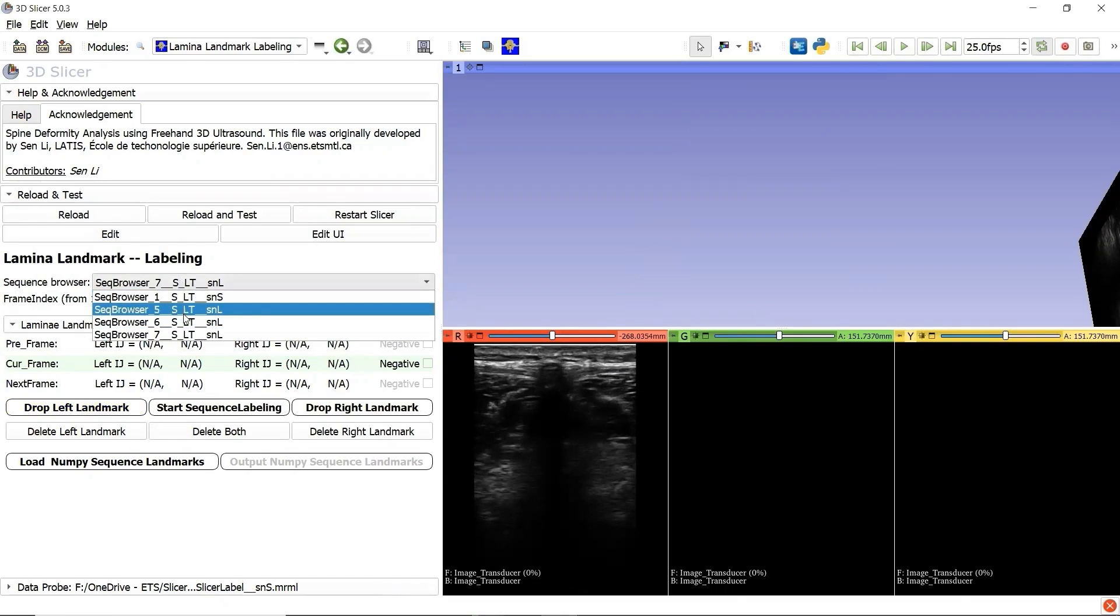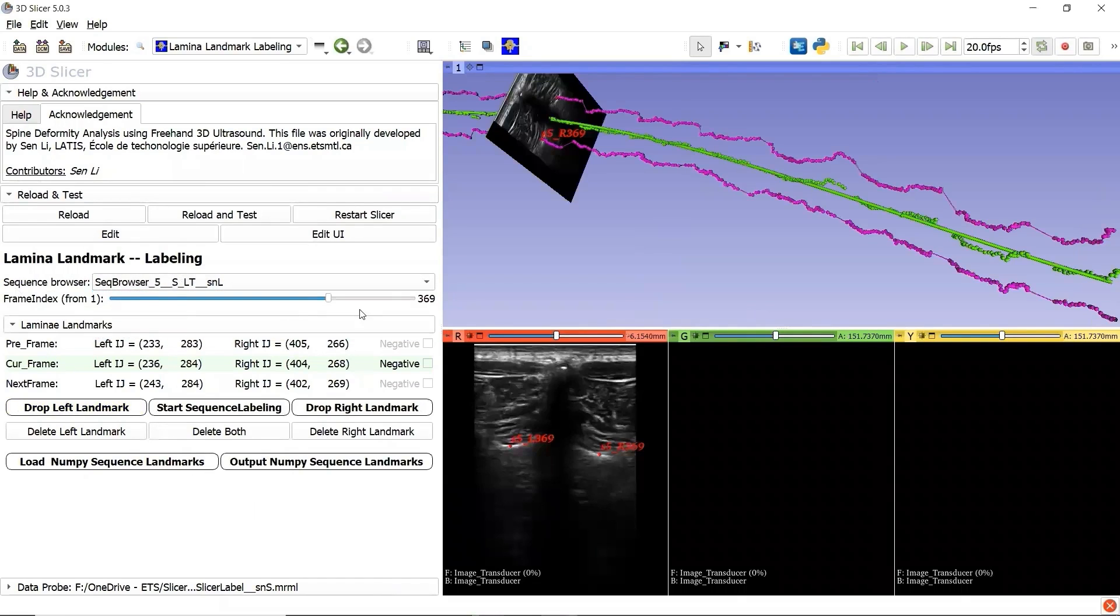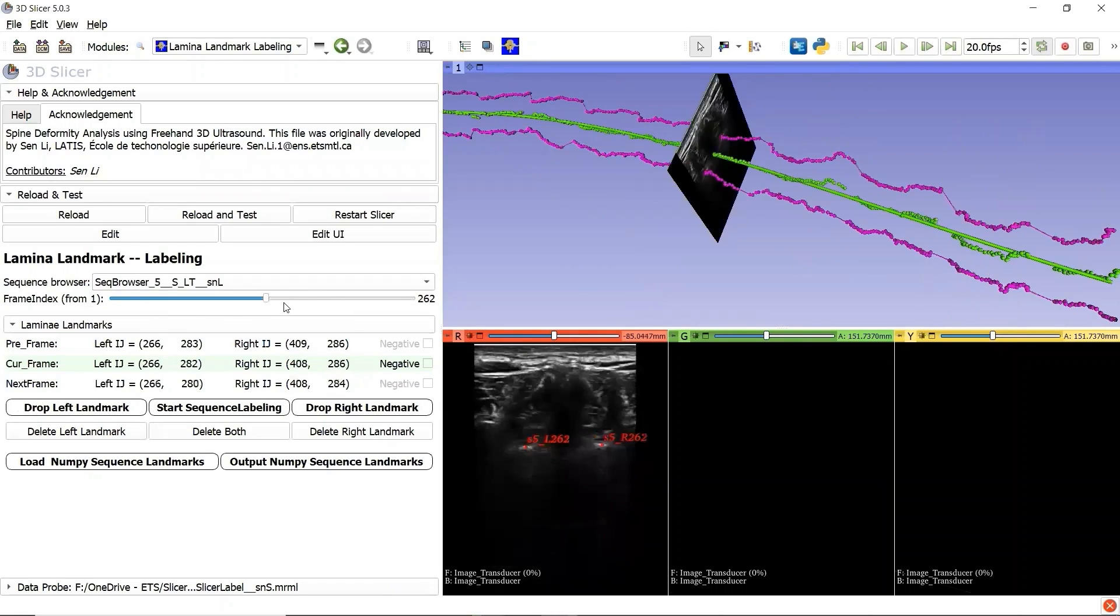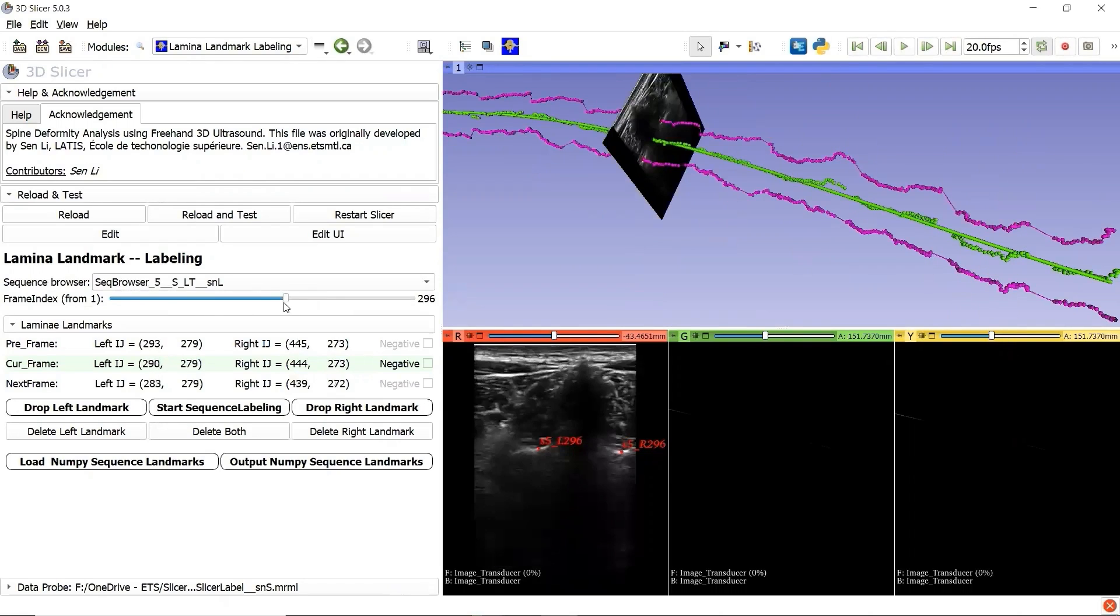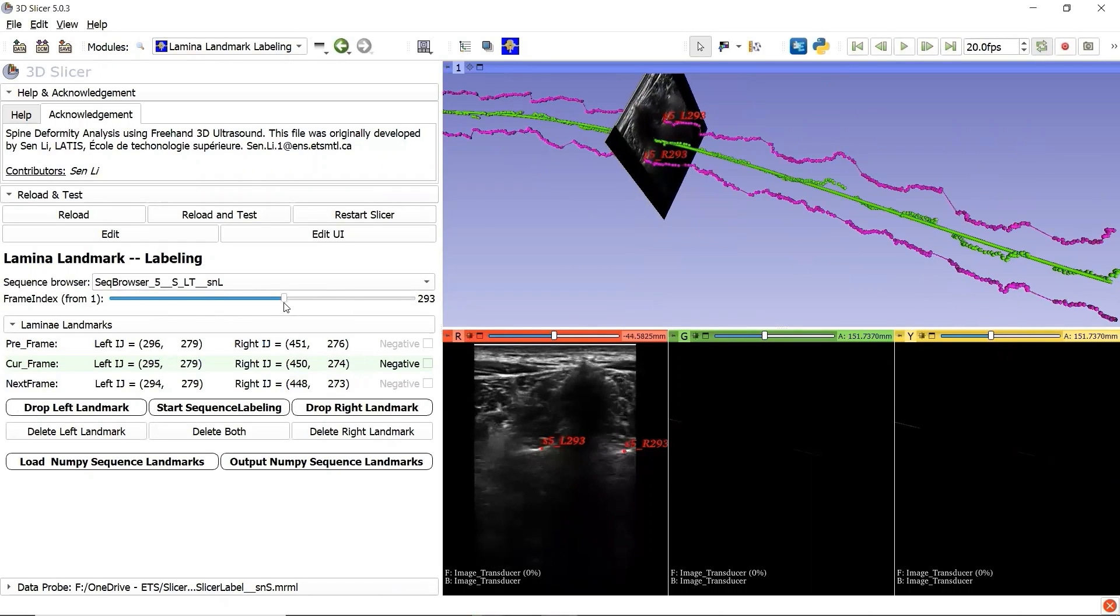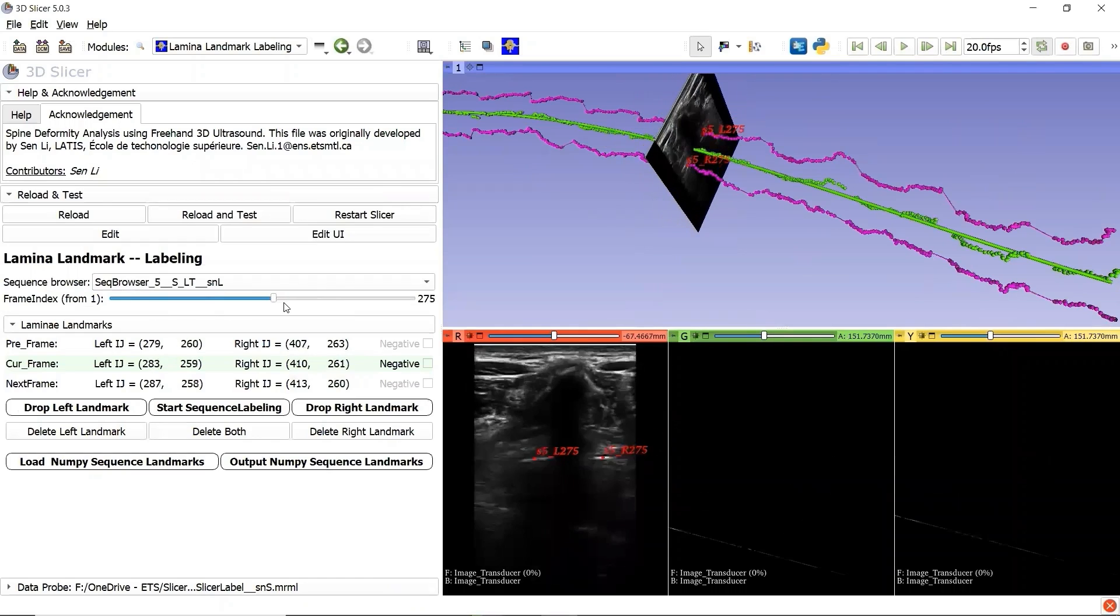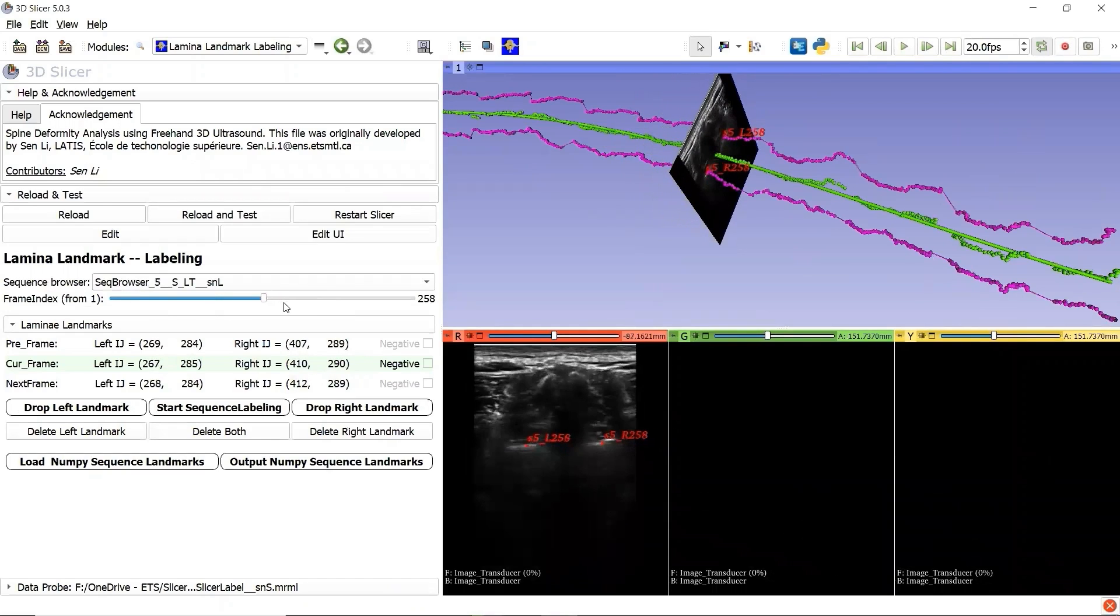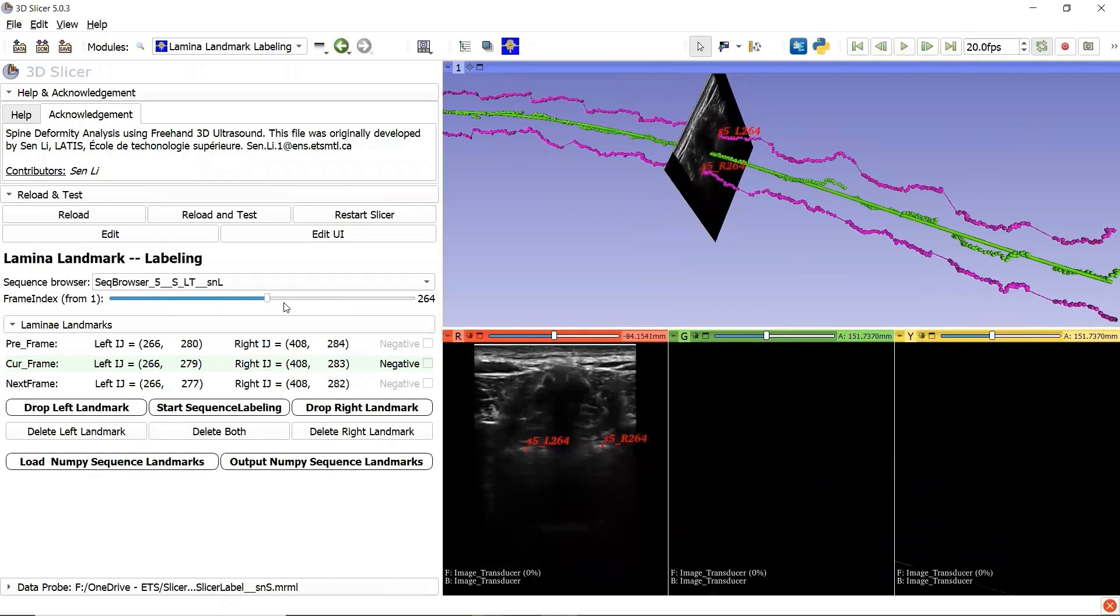We can view the whole sequence by moving the slider, or we can just press the keyboard button left or right to decrease or increase the frame index.